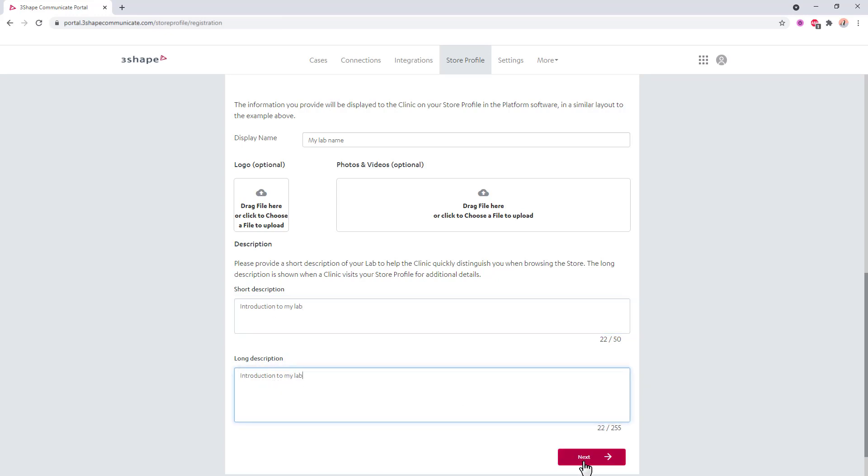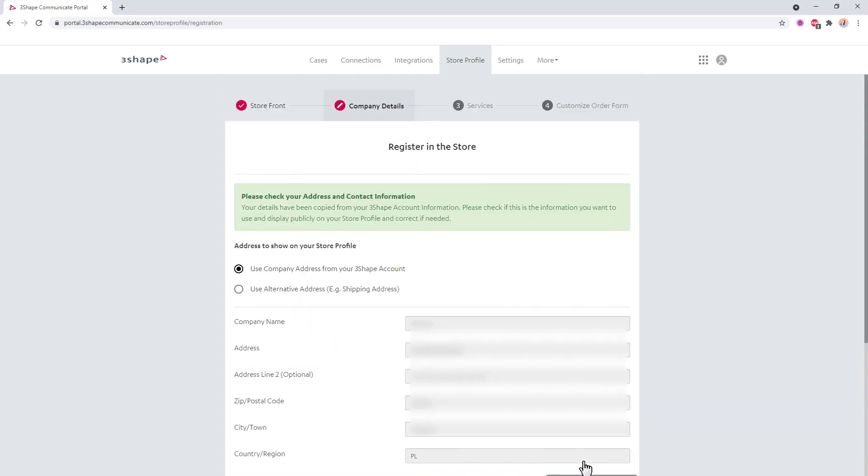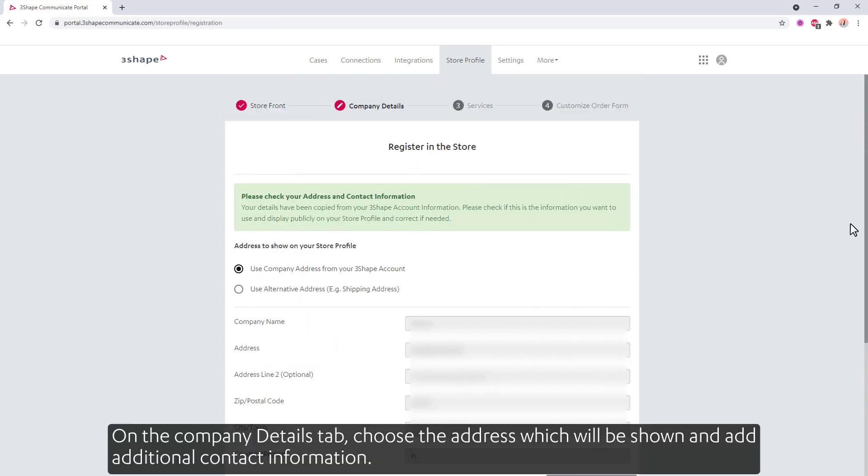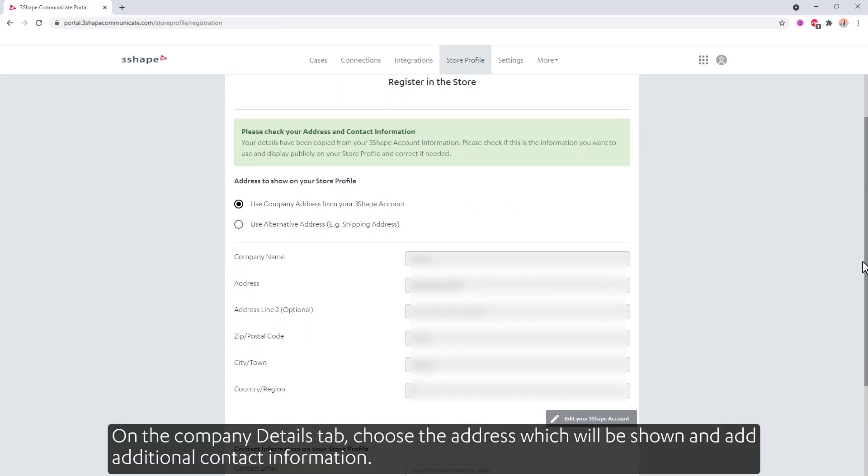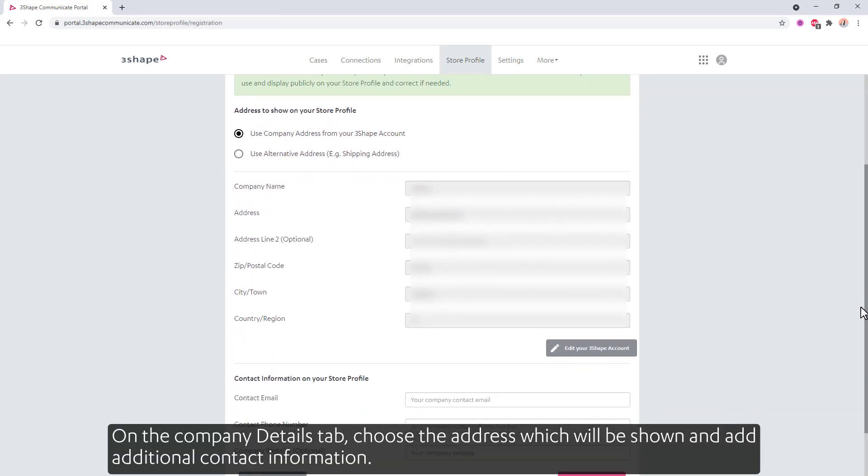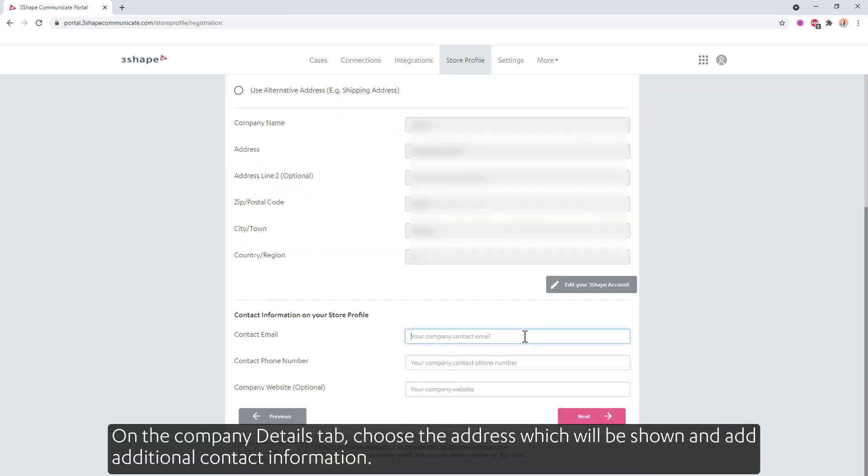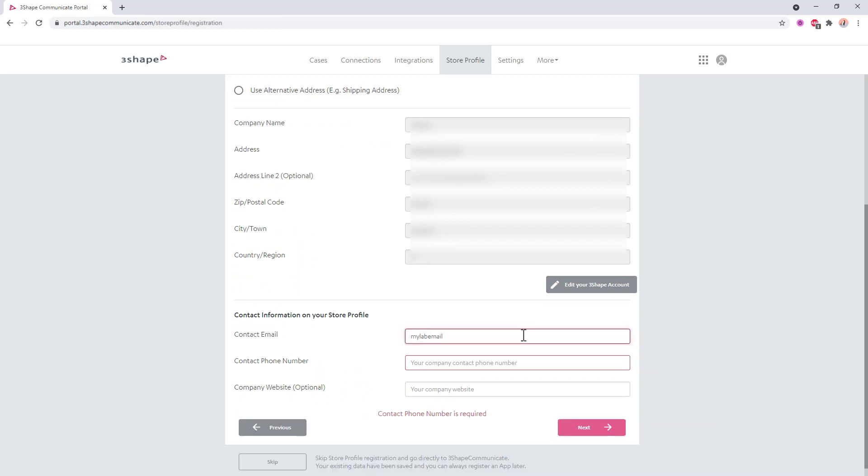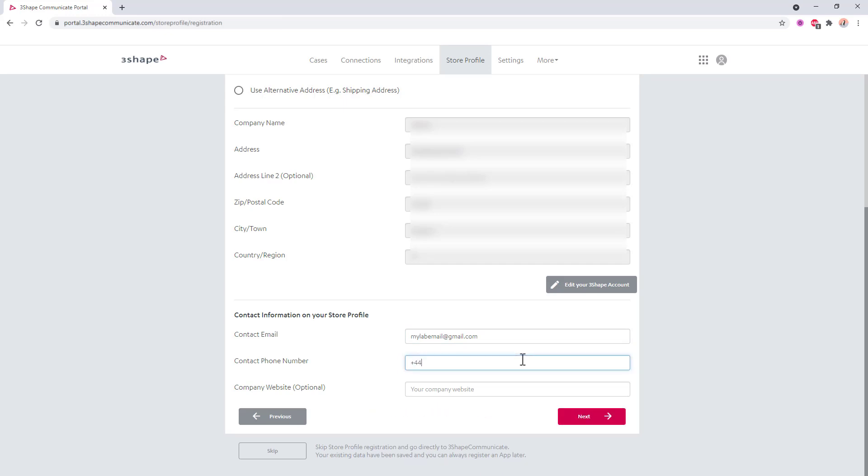Click Next. On the Company Details tab, choose the address which will be shown and add additional contact information. Click Next when done.